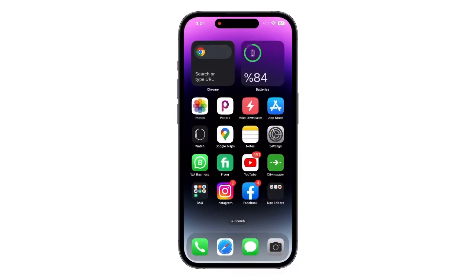Hey everyone, welcome back to my channel. In today's video, I'll be showing you how to change Siri to Siri Pro with the help of ChatGPT.